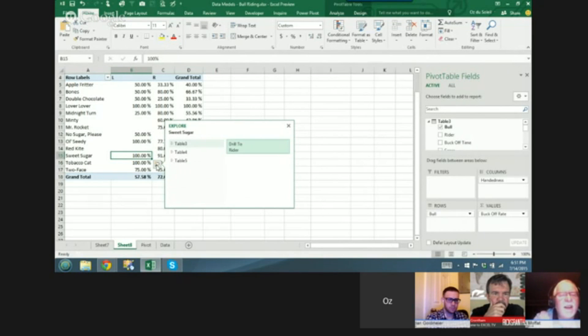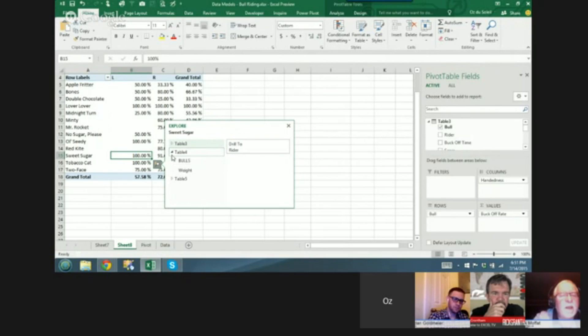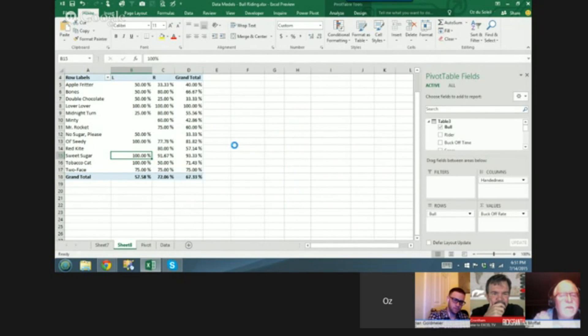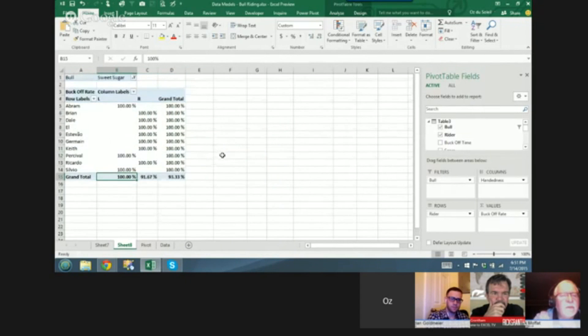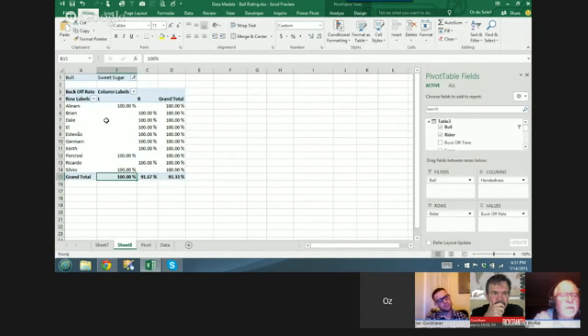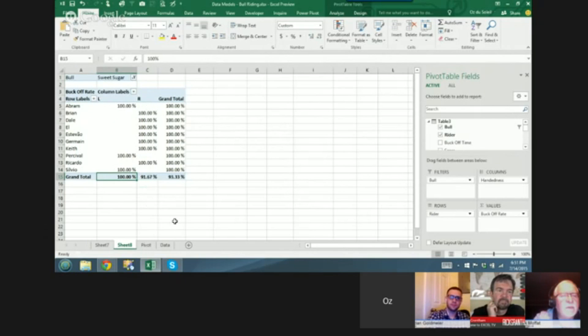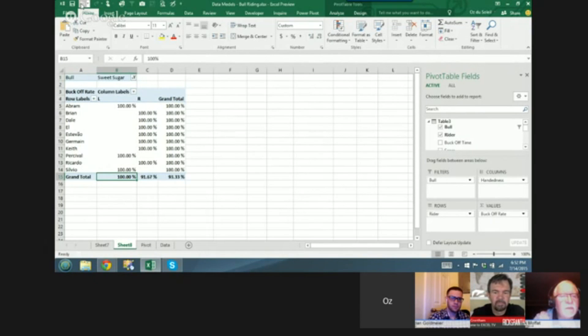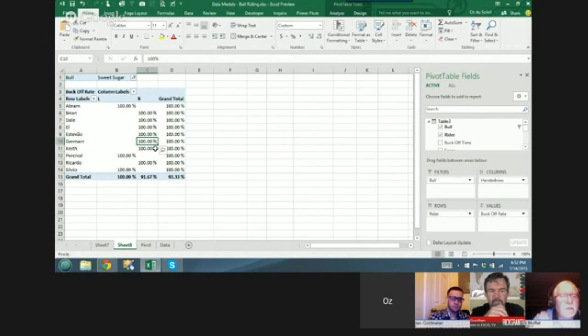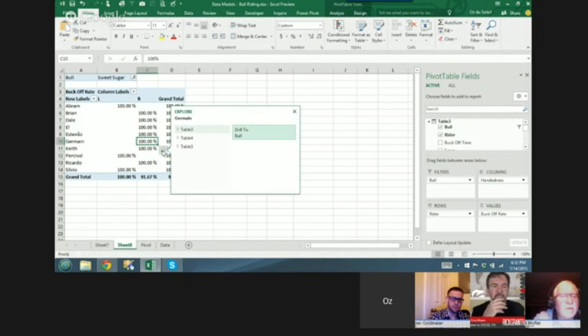Okay, let's drill down to the riders. There's the bull sweet sugar and here are the right and left-handed riders who were all bucked off. And that is what I want to share with you, they call that the quick explorer where you can drill down.